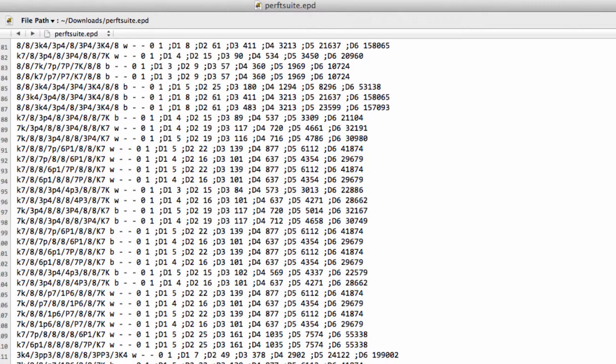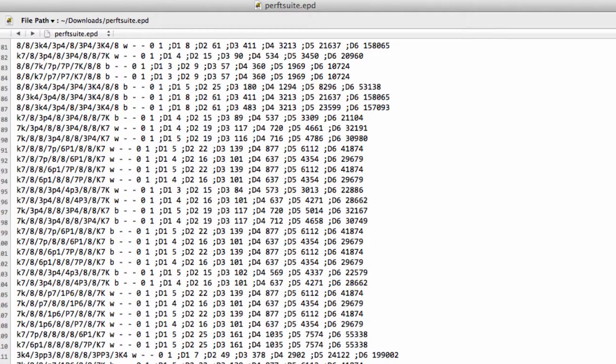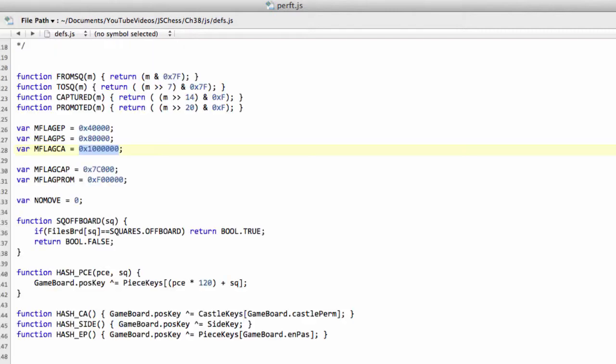So without further ado, add a file in your JavaScript folder called perf.js, where we're going to put the perft functions. And because these aren't integral really to the actual working of the whole chess program, they can just be used for testing the move generator, I'm going to paste most of this code in so this video doesn't take half an hour.